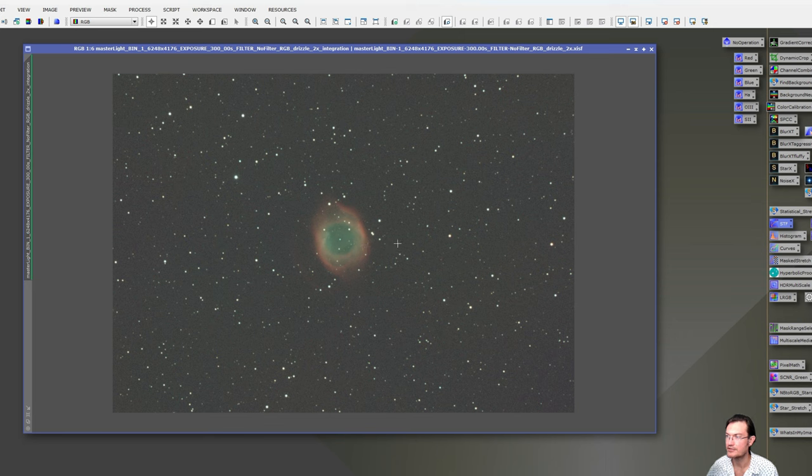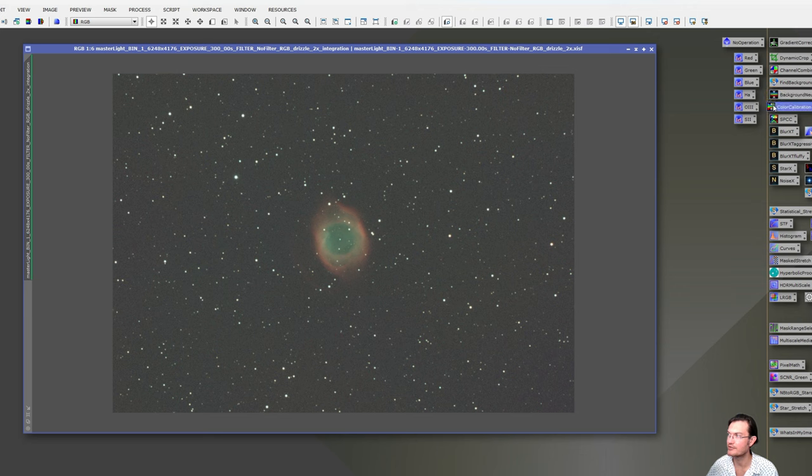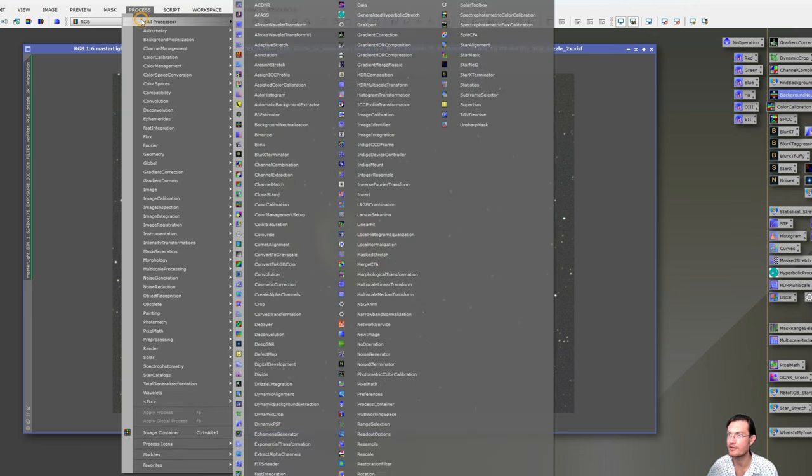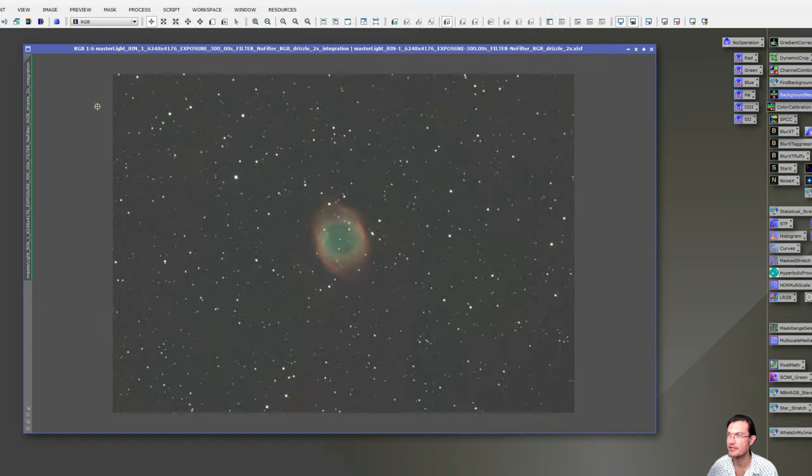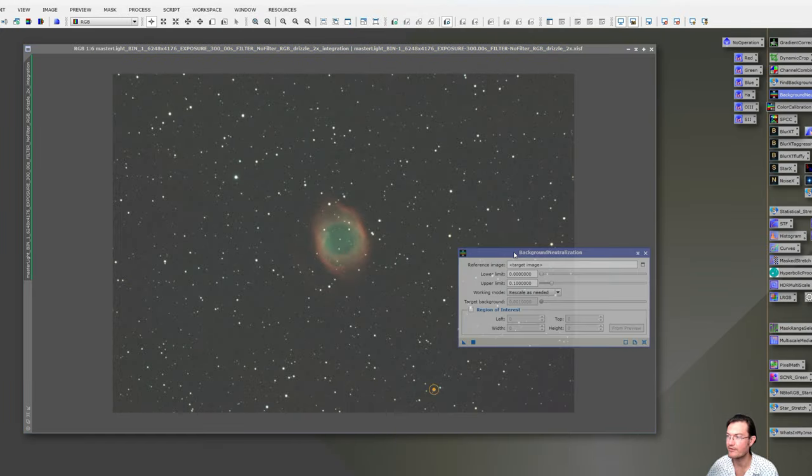To go along with that, just to keep things simple, if you need to neutralize your background and do a quick color calibration, I do have the process icons to the right over here for background neutralization and color calibration. Or you can find them on their process, all process. We don't need to be fancy here. Just run them.